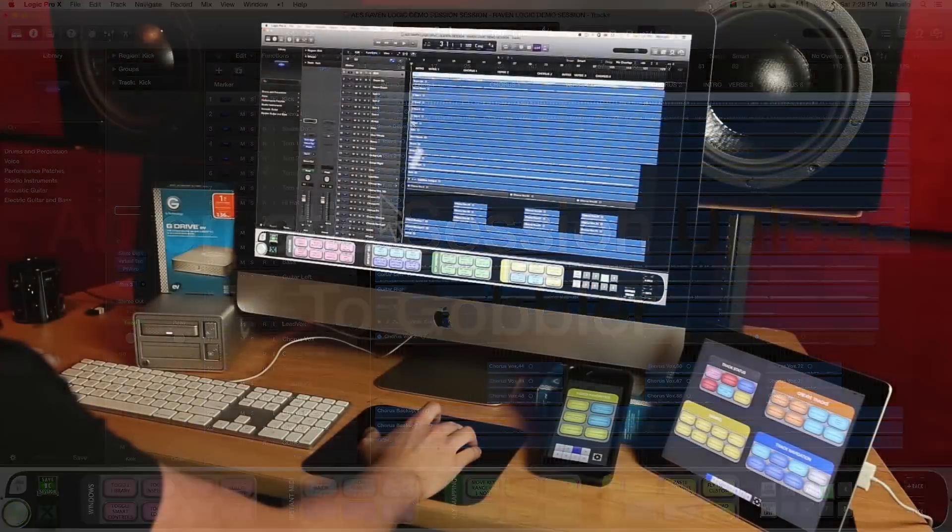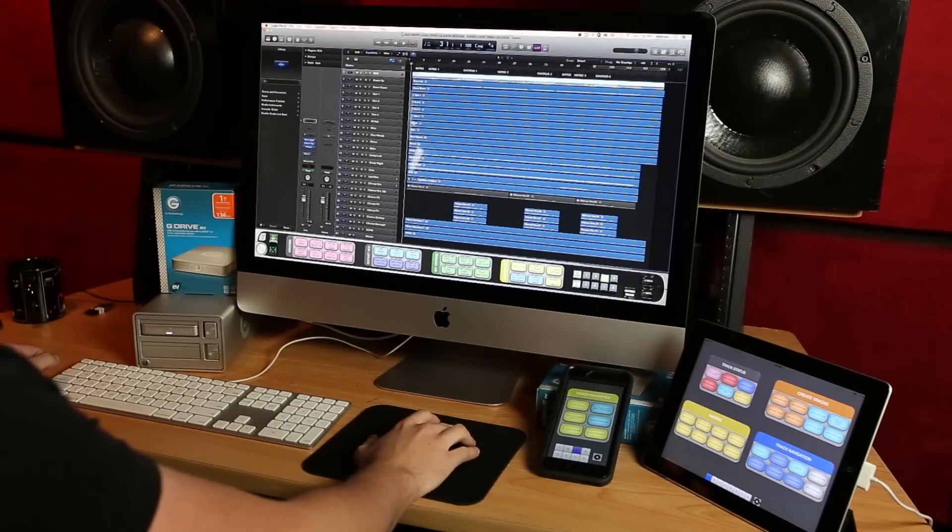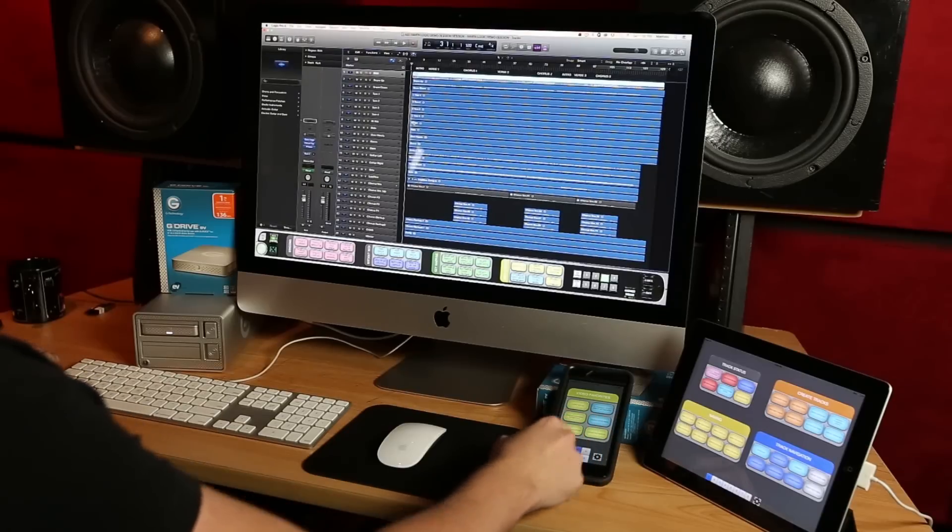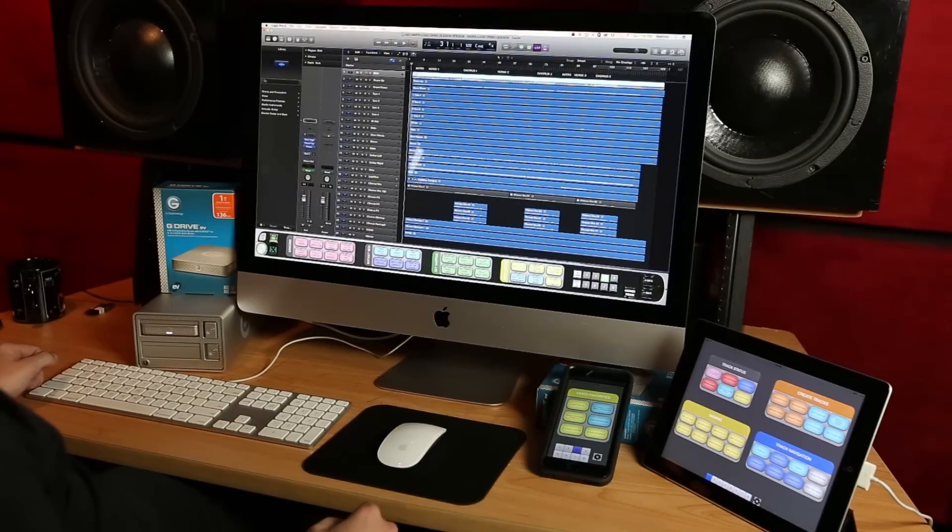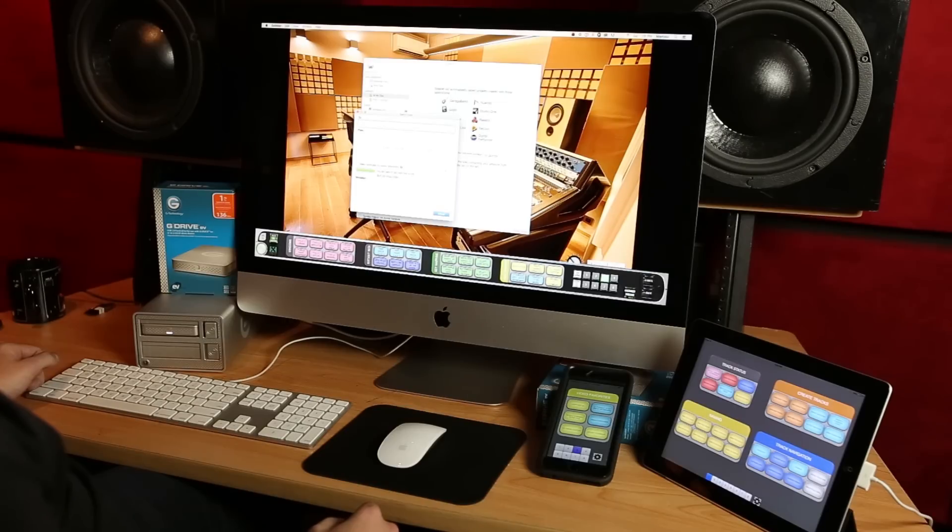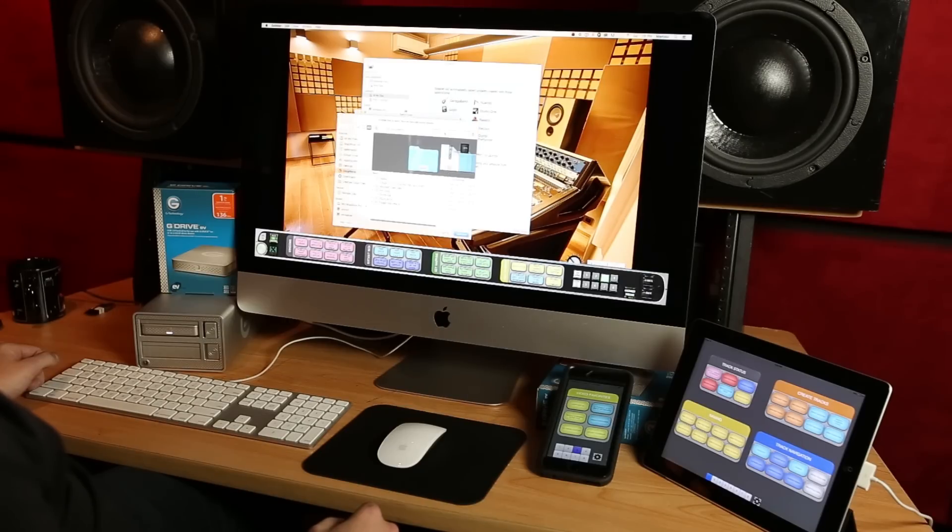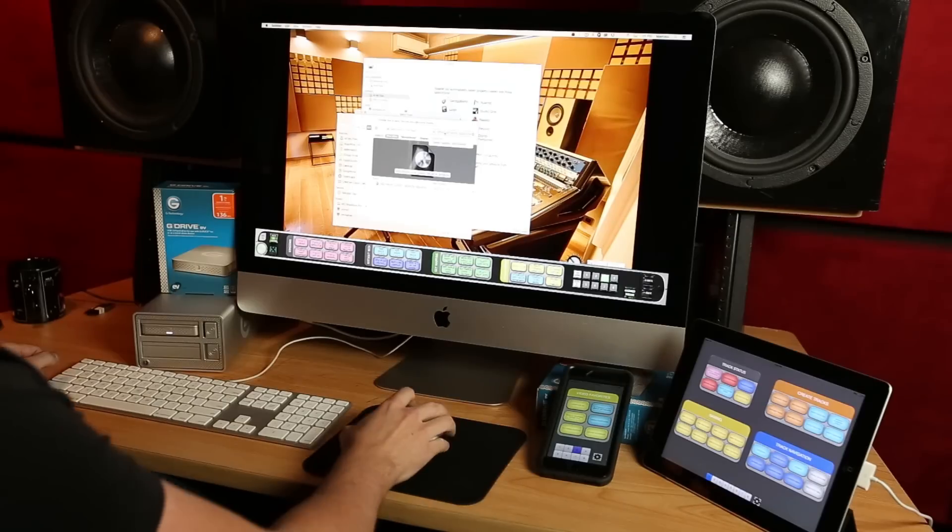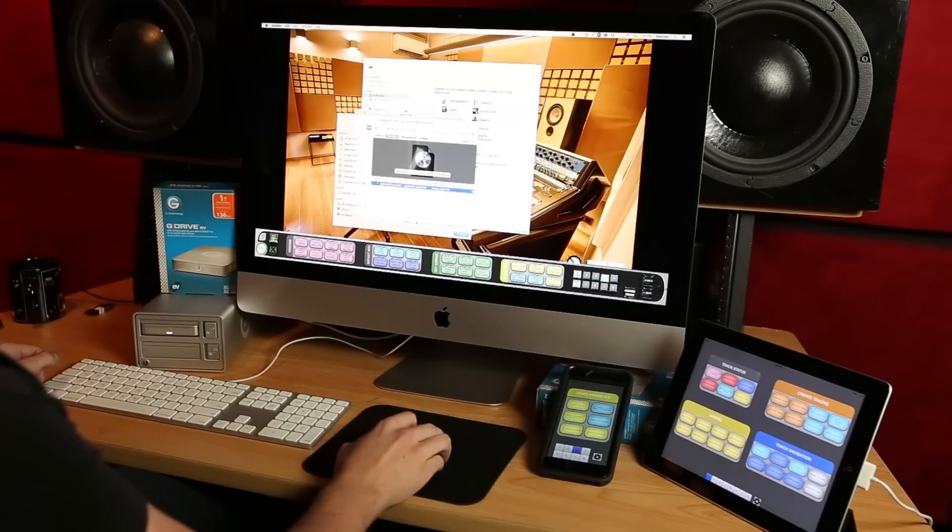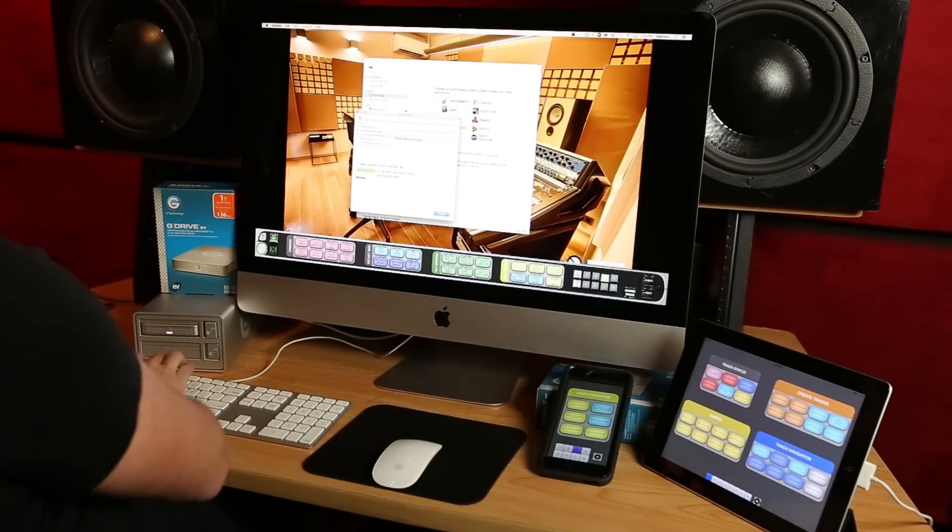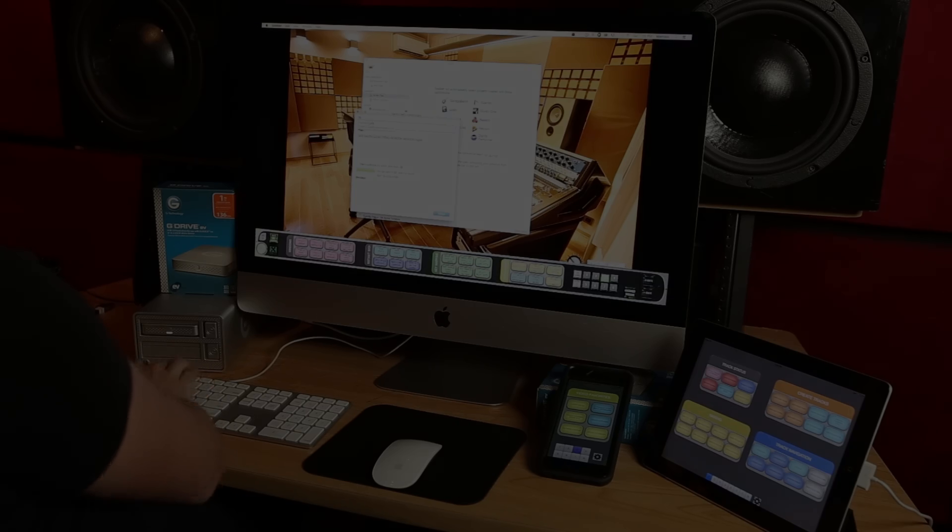Last, I've finished working on this logic session and want to upload it to Gobbler, a cloud-based backup and collaboration software. With one button, Batch Commander copies the session name, opens Gobbler, and clicks Send Files. Then, automatically adds an attachment and pastes the session name into the search bar for selection. Now, just tell Gobbler who you want to send the session to, and you're done.